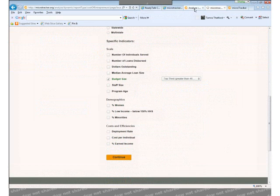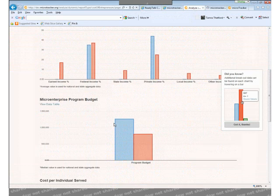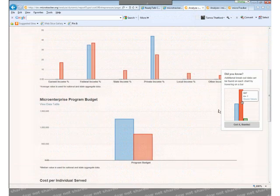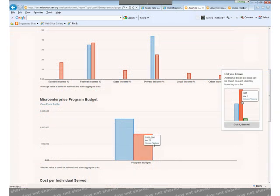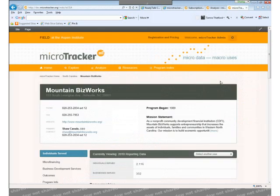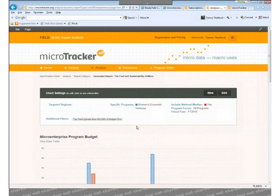And now I can see how I compare to other programs, both in graphic form and in tabular form. I can see the individual results which make up the data I'm seeing by hovering over the bar and clicking on source values. Then, if I'm interested in exploring specific individual programs, I can click on their name and be taken directly to their profile. I can also change what I want to explore by clicking on any of the criteria that I've selected. That's a quick overview of the MicroTracker Analyze page.